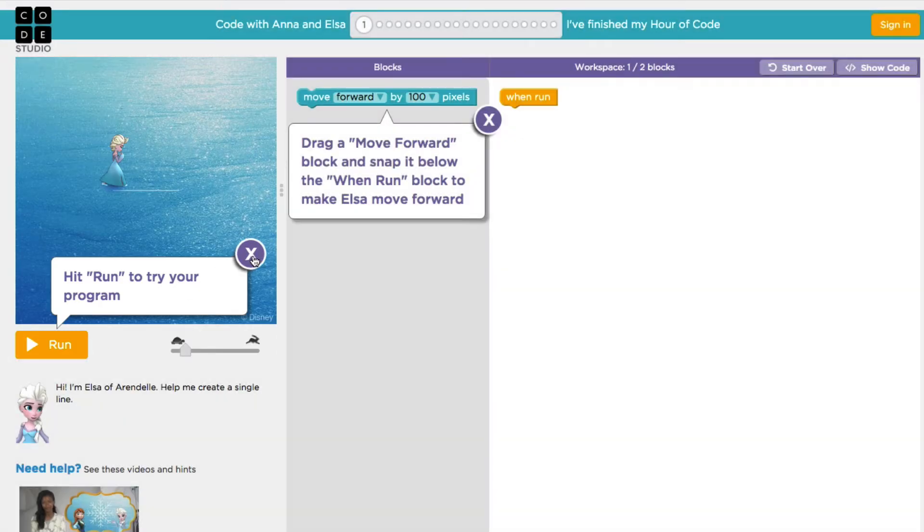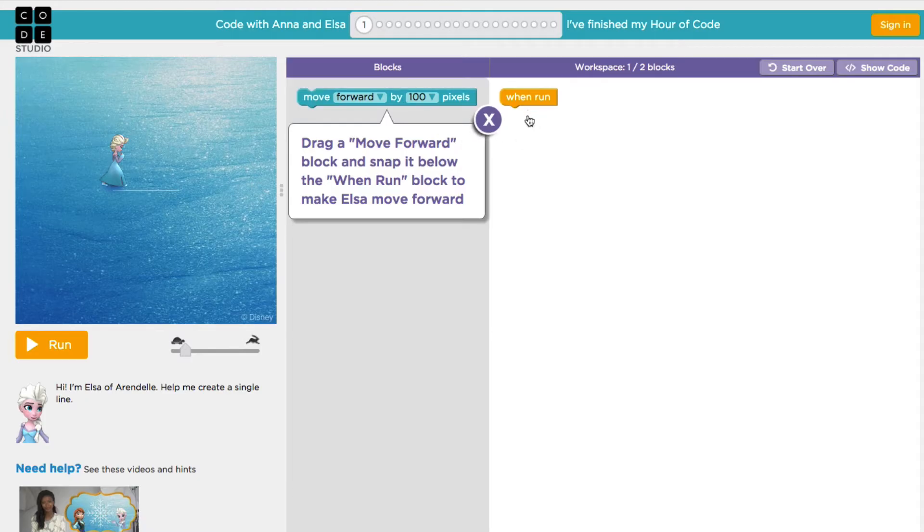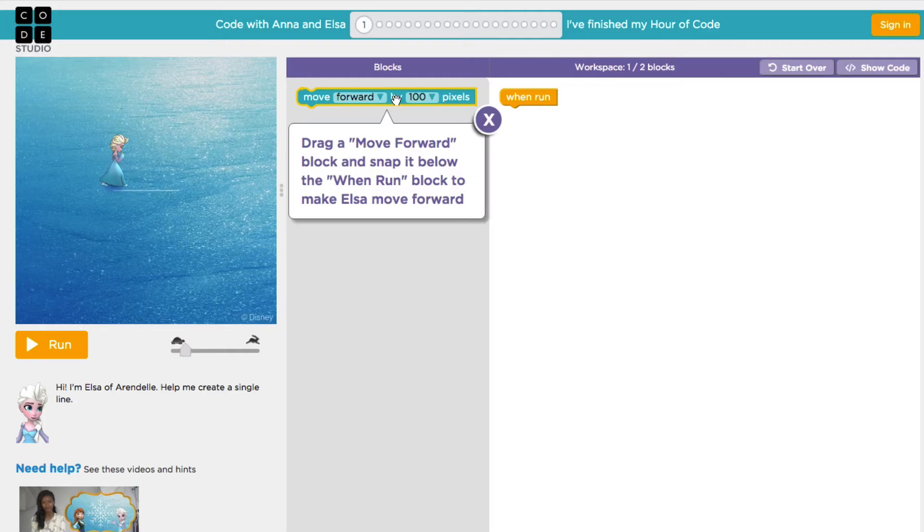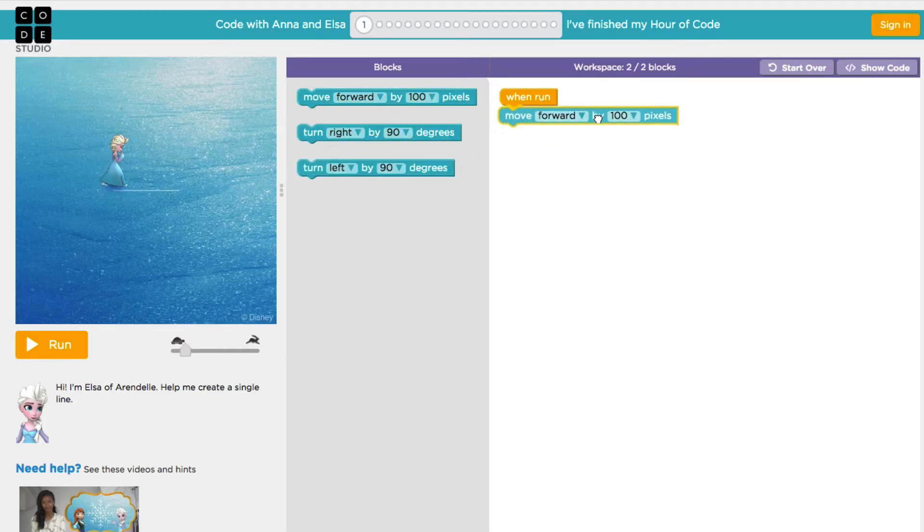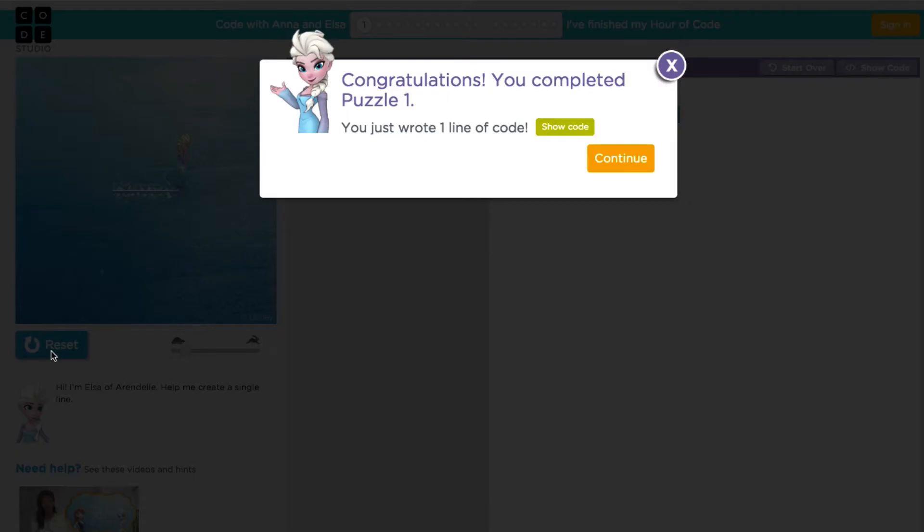The first thing that we're going to want to do is take some activity on this particular event. This block right here represents an event. It's called When Run. And what that means is when the Run button is pressed, go ahead and conduct all of the activities that fall underneath this block. So let me grab this block. And all it is is just to move forward by 100 pixels. I'm going to snap that into place. And then when I press the Run button, you'll look over here at Elsa, who is going to move forward 100 pixels.